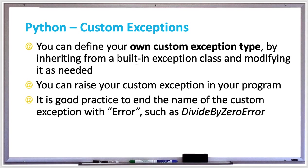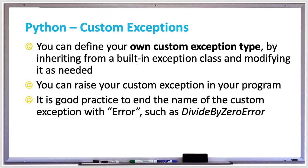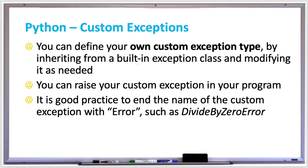You can define your own custom exception type in Python by inheriting from a built-in exception class and modifying it as needed. You can also raise your custom exception in your program. It is good practice to end the name of your custom exception with error, such as divide by error if you created a divide by error custom exception type.